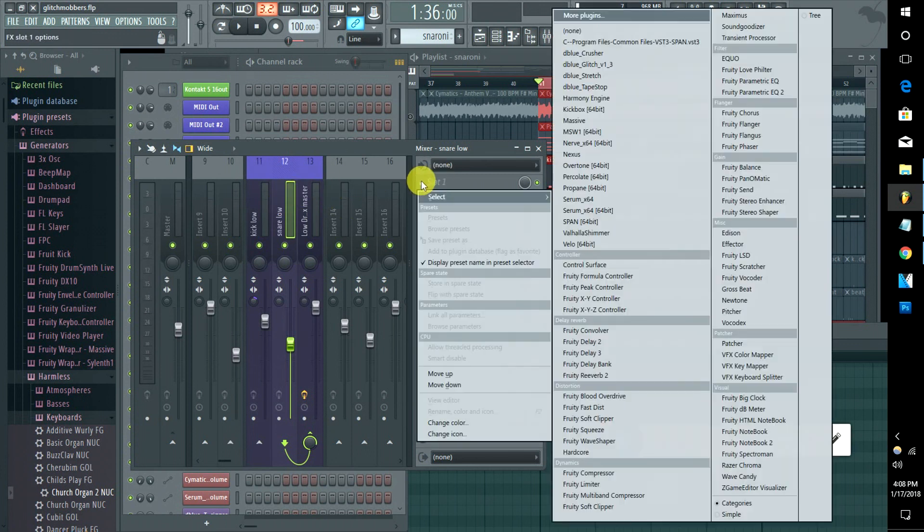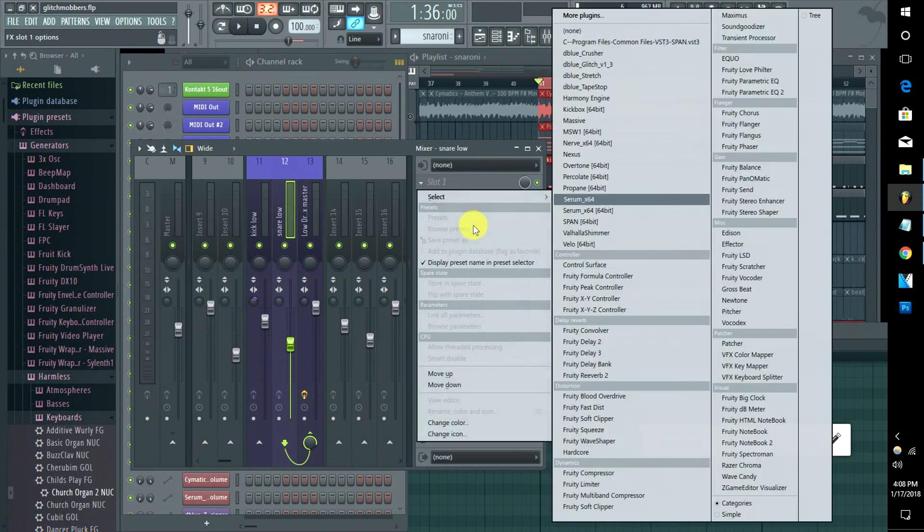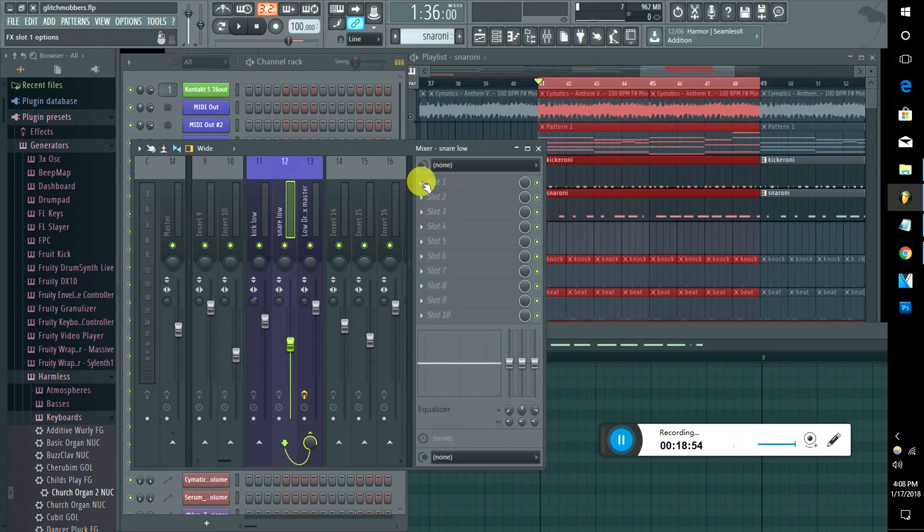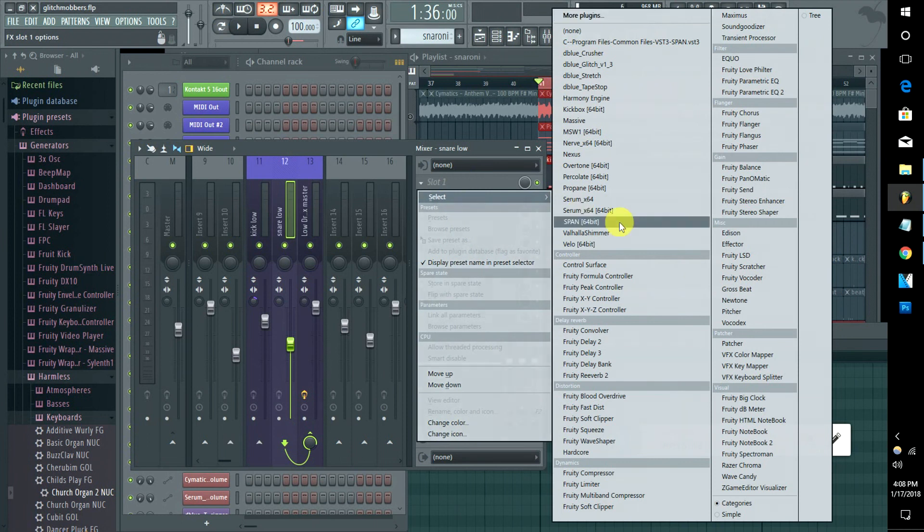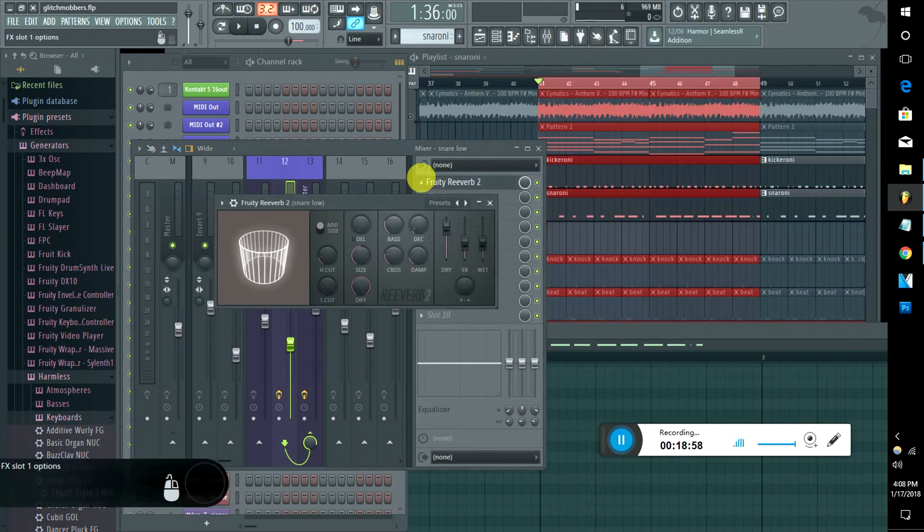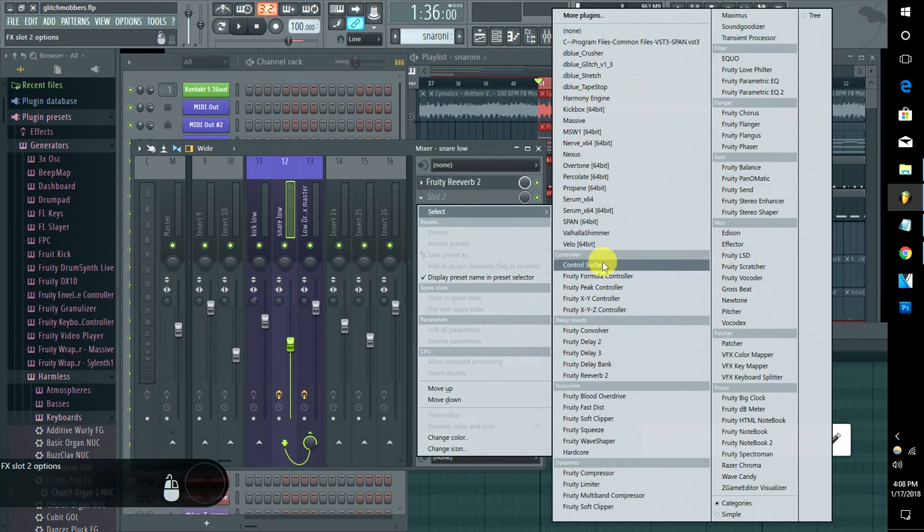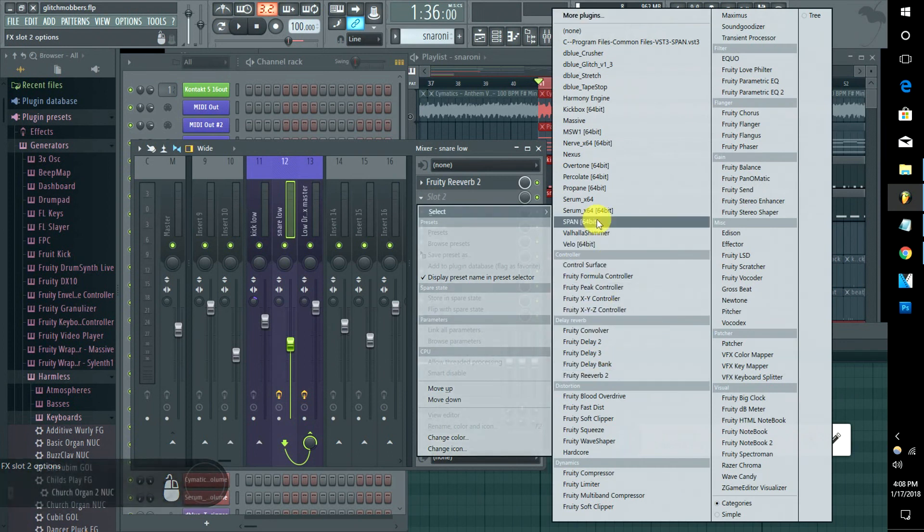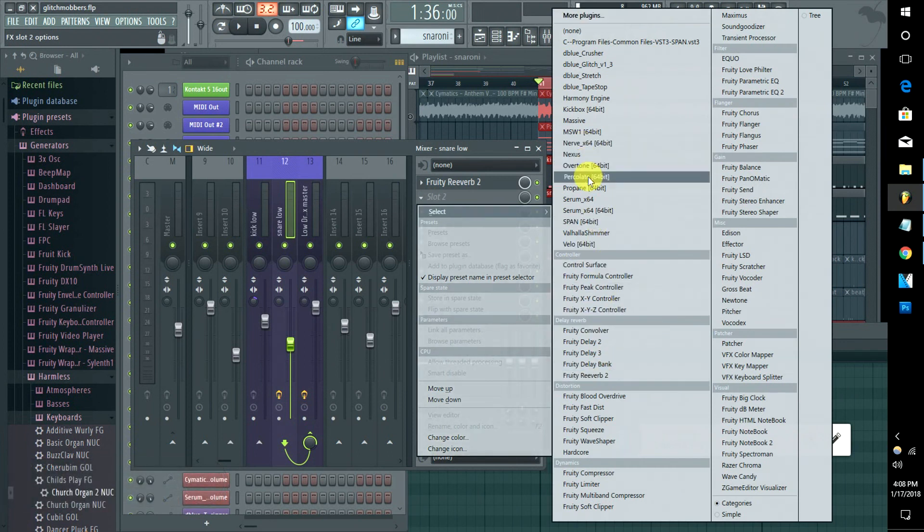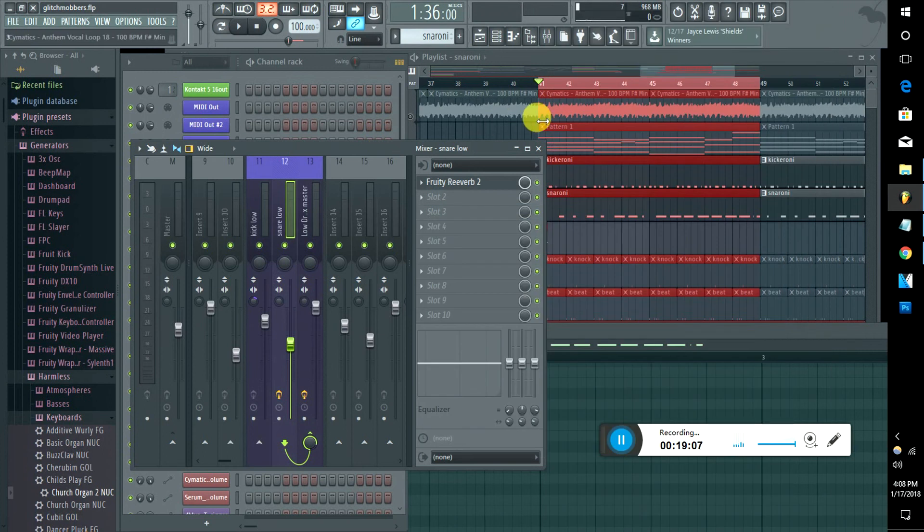Go to this, click it. You can find your reverb, find some delay if you want that. I mean, you can add anything, it doesn't matter. So I'll just show you the reverb. Now that we have that going...